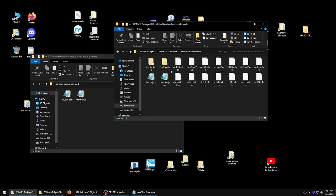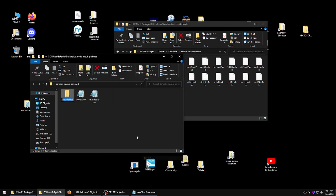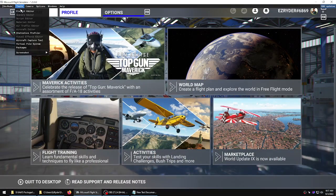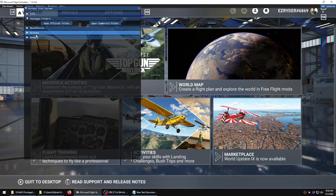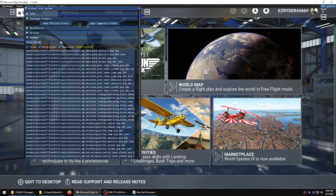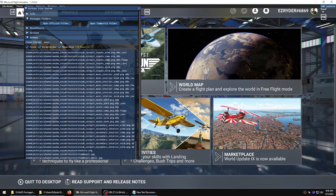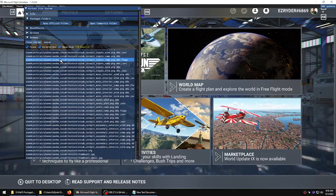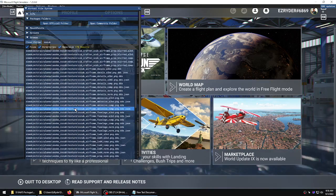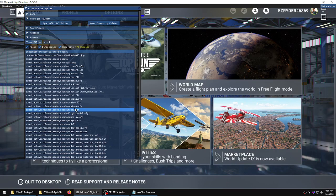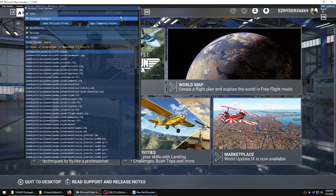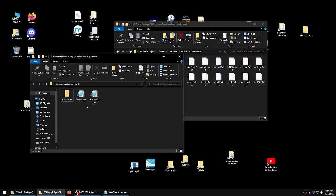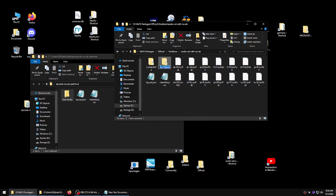Now we'll copy this exact path. And the reason I do that is because if you look in here, the virtual file system, and we were to say NX Cub, you'll notice it's in SimObjects, Airplanes, Asobo, and NX Cub. Now that's where this aircraft resides in the game.